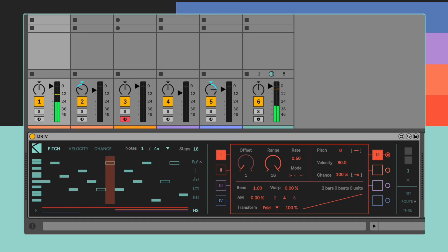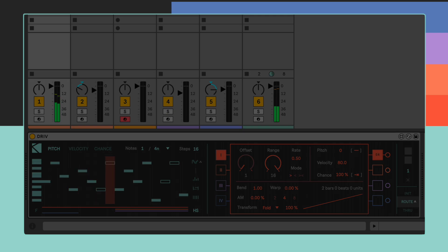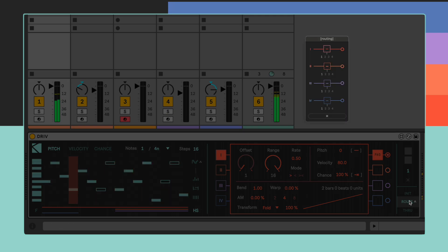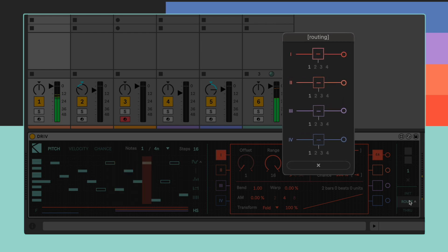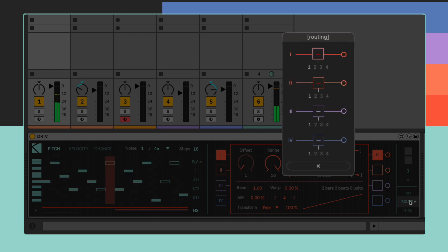We can access the routing configuration by clicking on the Route label on the rightmost side of the device. This will open the routing window. Here you can see all of the four playheads at once and their respective routing destination.